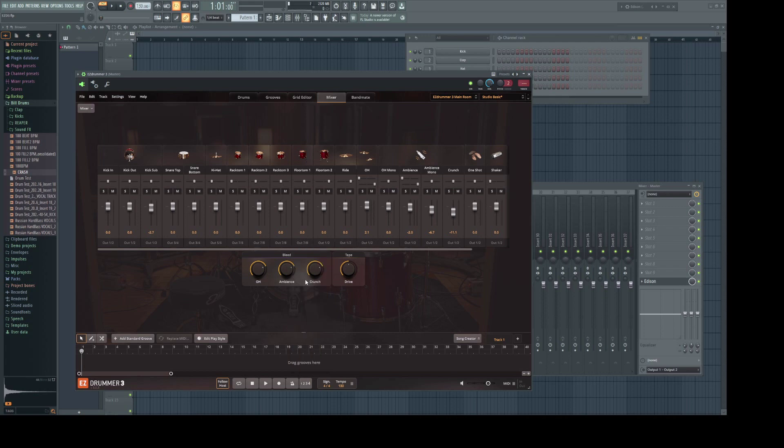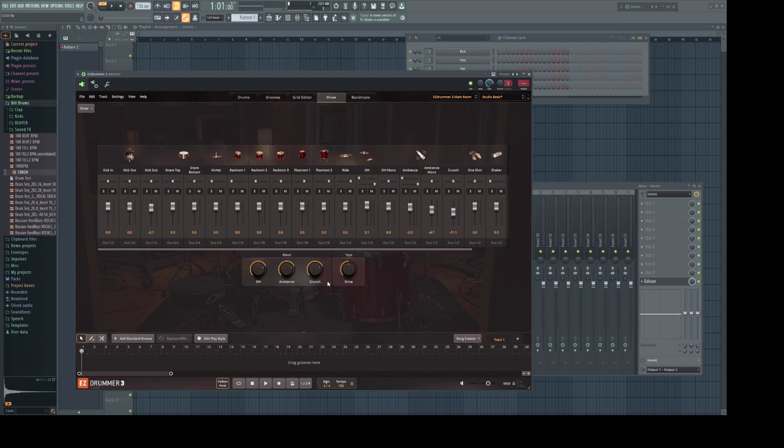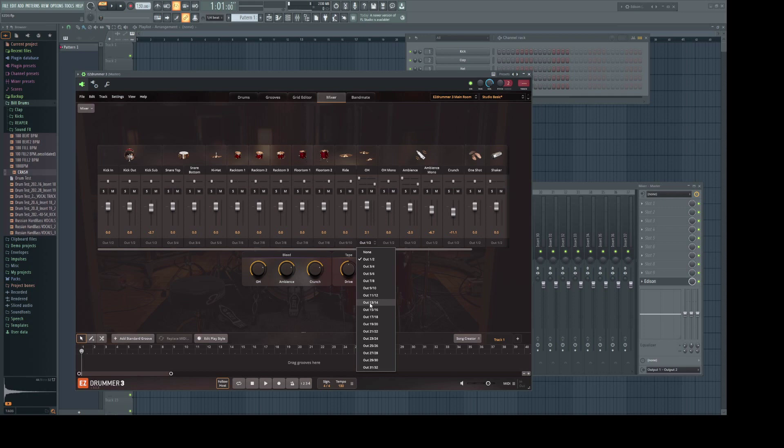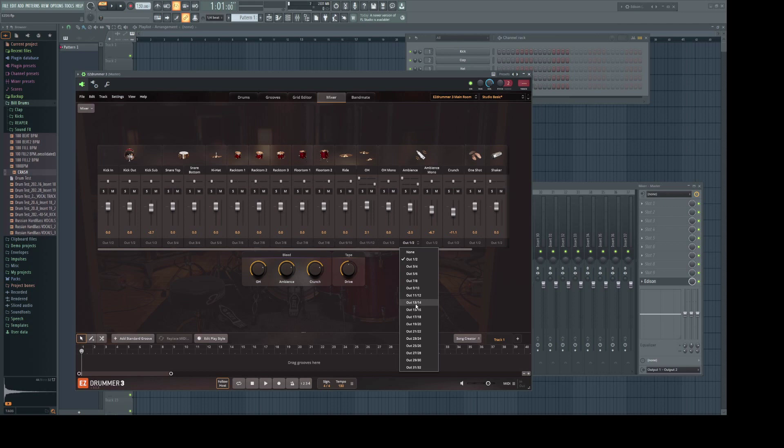The ride to 9 and 10. Overheads 11 and 12. We'll send the ambient mixer track to 13 and 14. And then we're going to mute everything else.